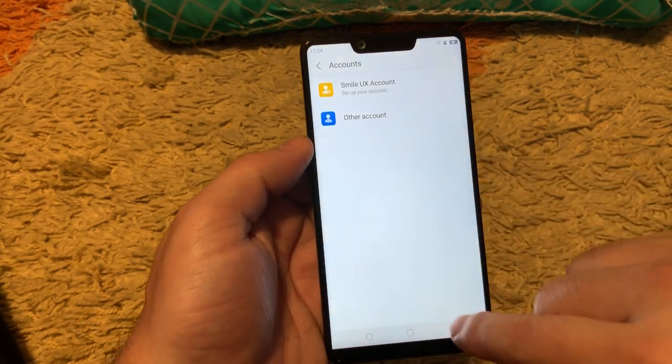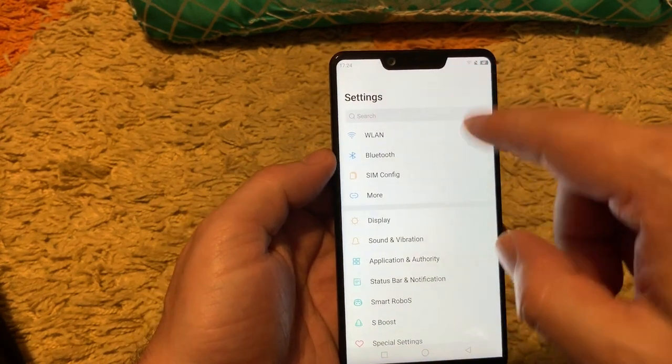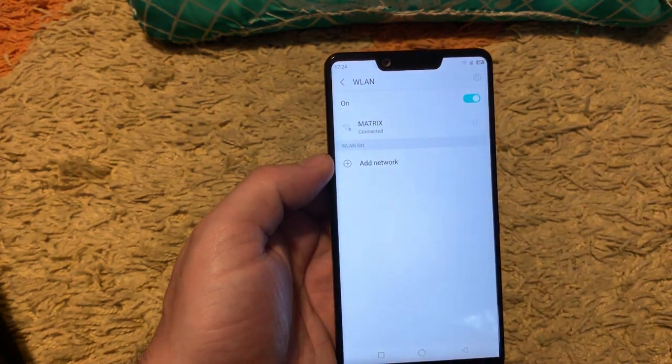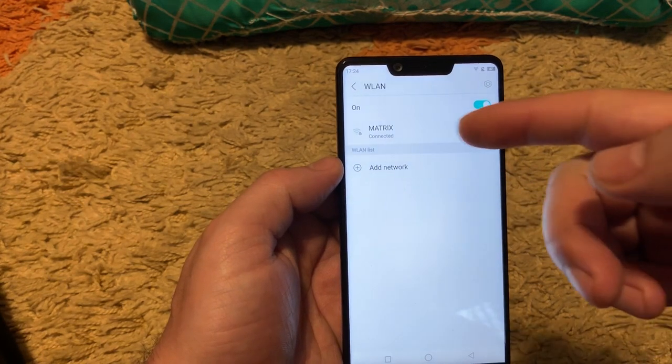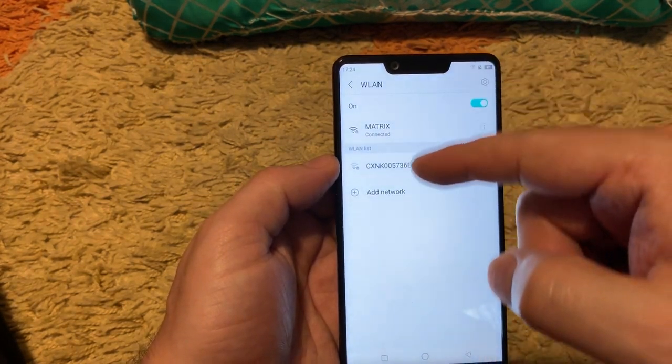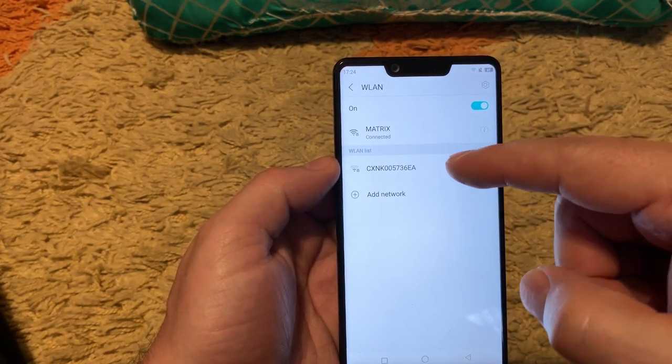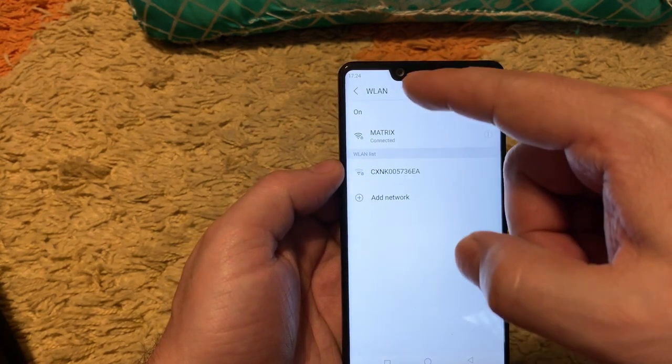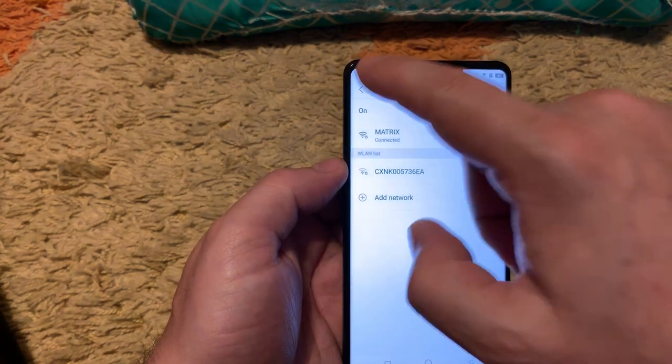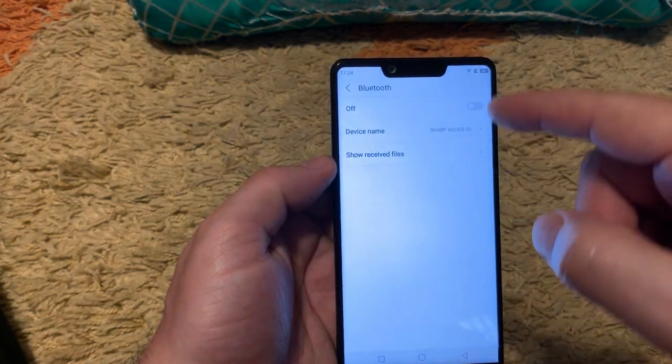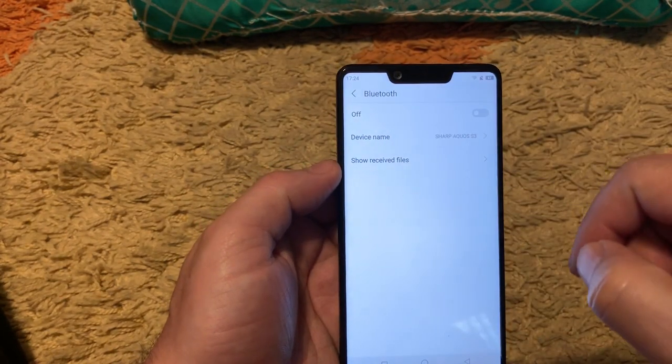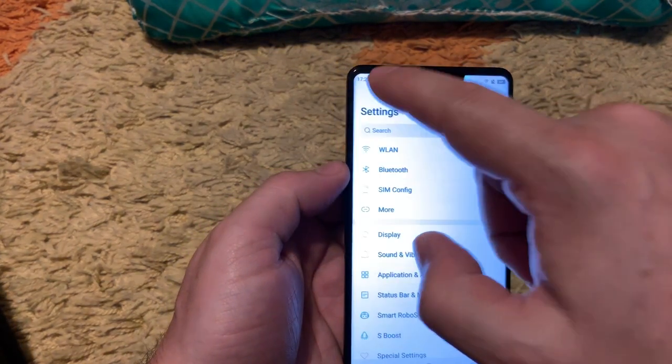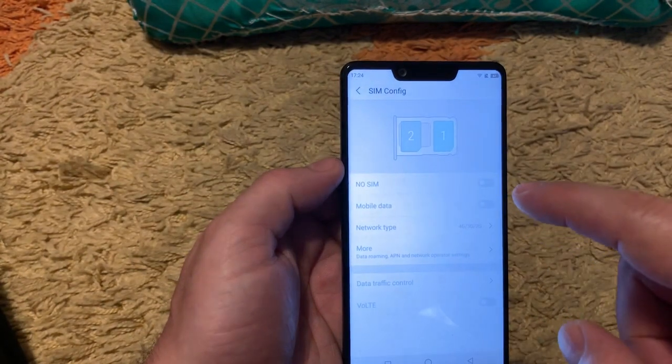Let's go from the top to bottom with detailed description of the menu. We have WLAN which is my Wi-Fi network connected. We have Bluetooth, device name is Sharp Aquos S3. We have SIM configuration.